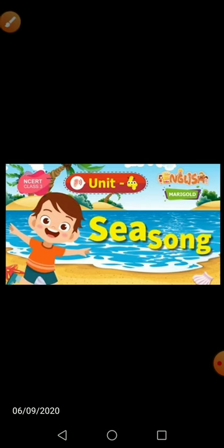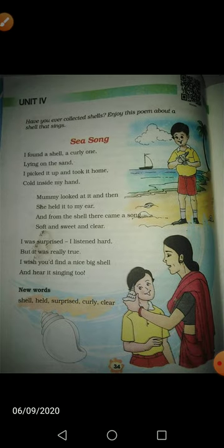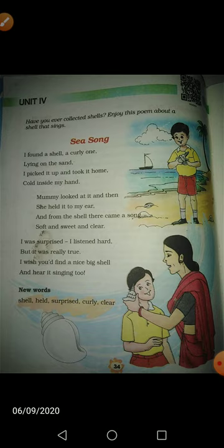Today we will read Unit 4 — C Song. Now let's start. I found a shell, a curly one, lying on the sand. I picked it up and took it home, cold inside my hand. Mommy looked at it and then she held it to my ear. And from the shell there came a song, soft and sweet and clear. I was surprised, I listened hard, but it was really true. I wish you would find a nice big shell and hear it singing too.